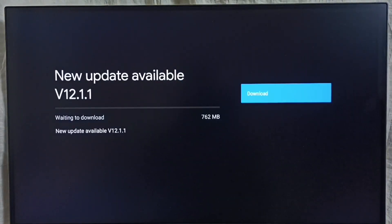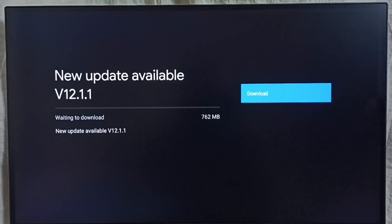It shows new update available. The version of the new update is 12.1.1. The size of the update is 762 MB.